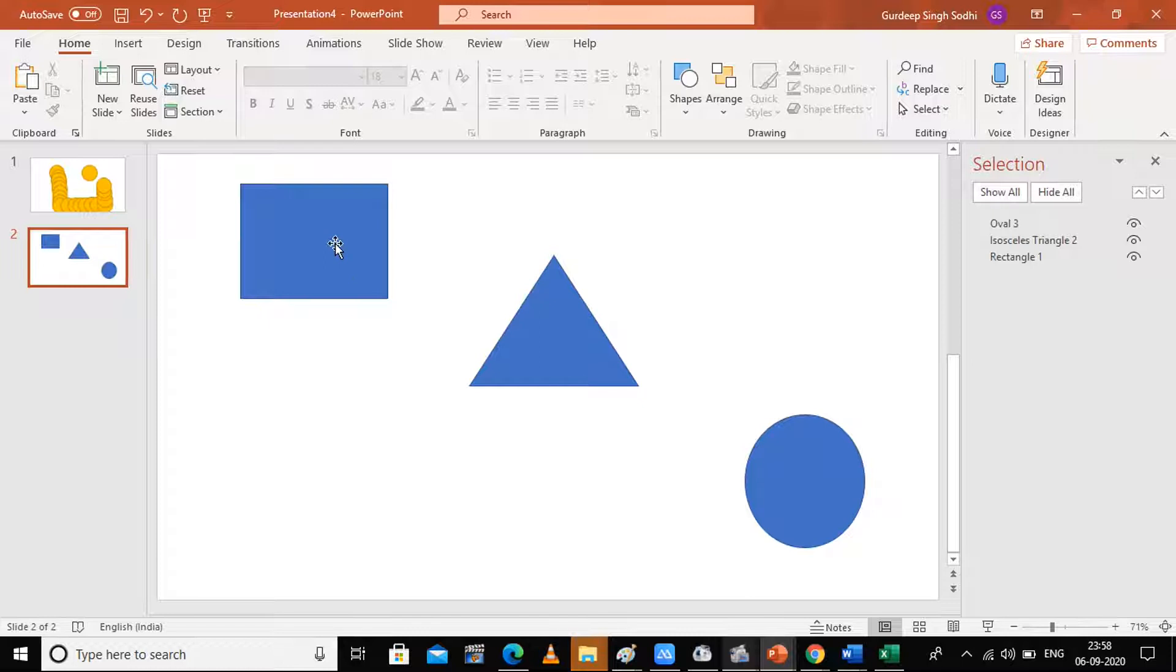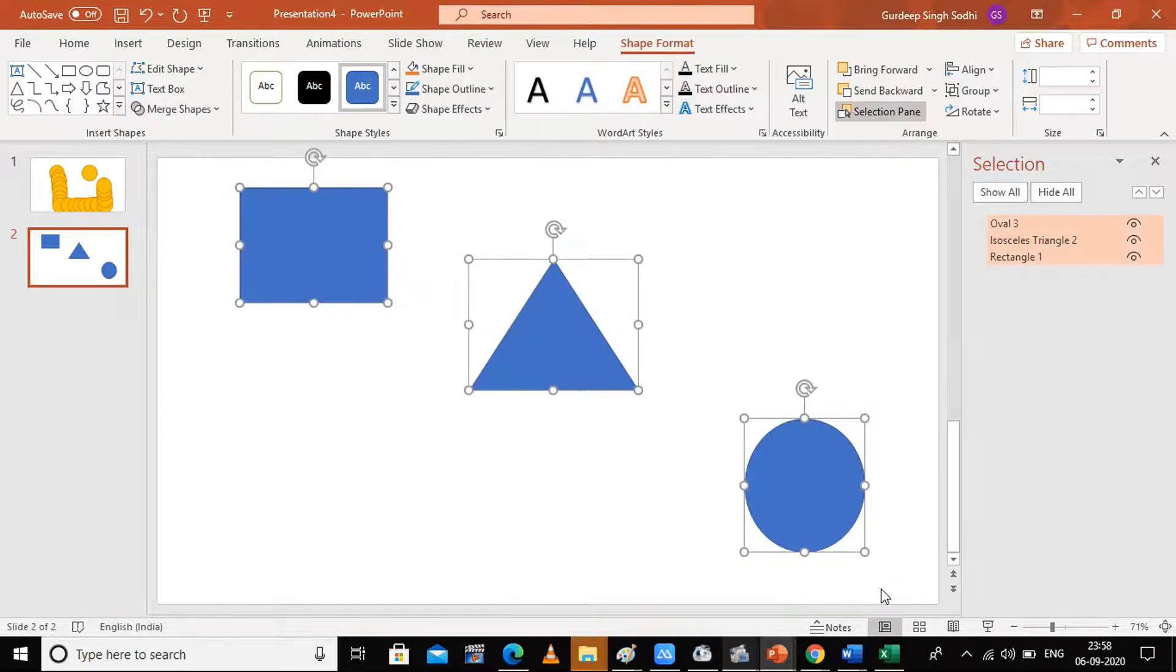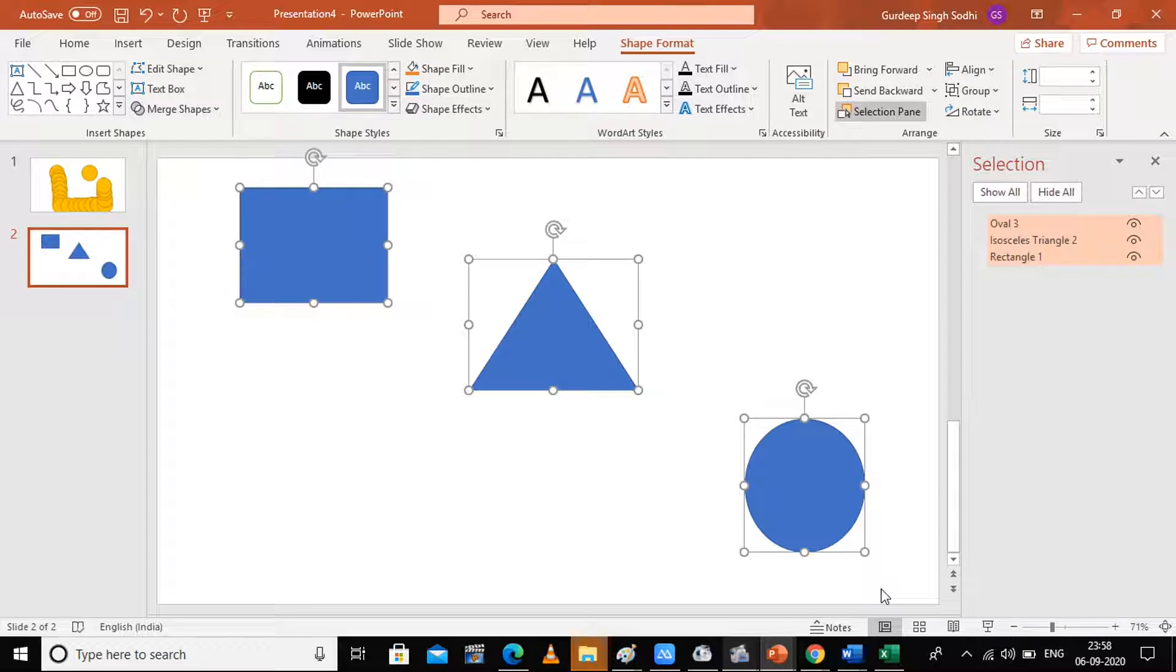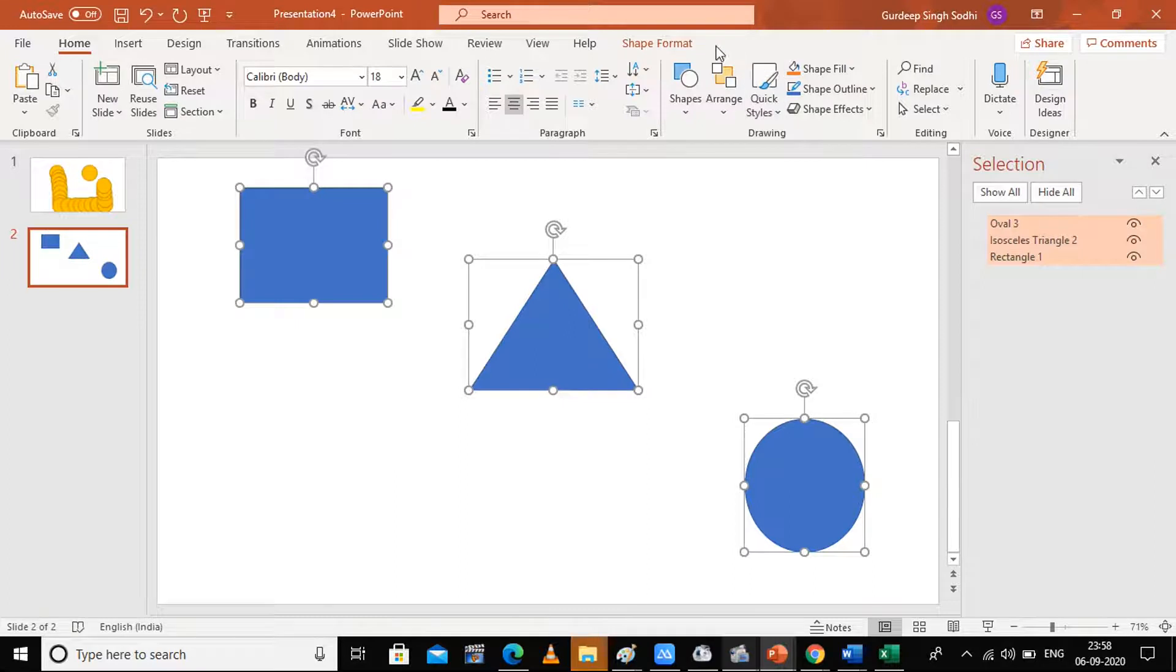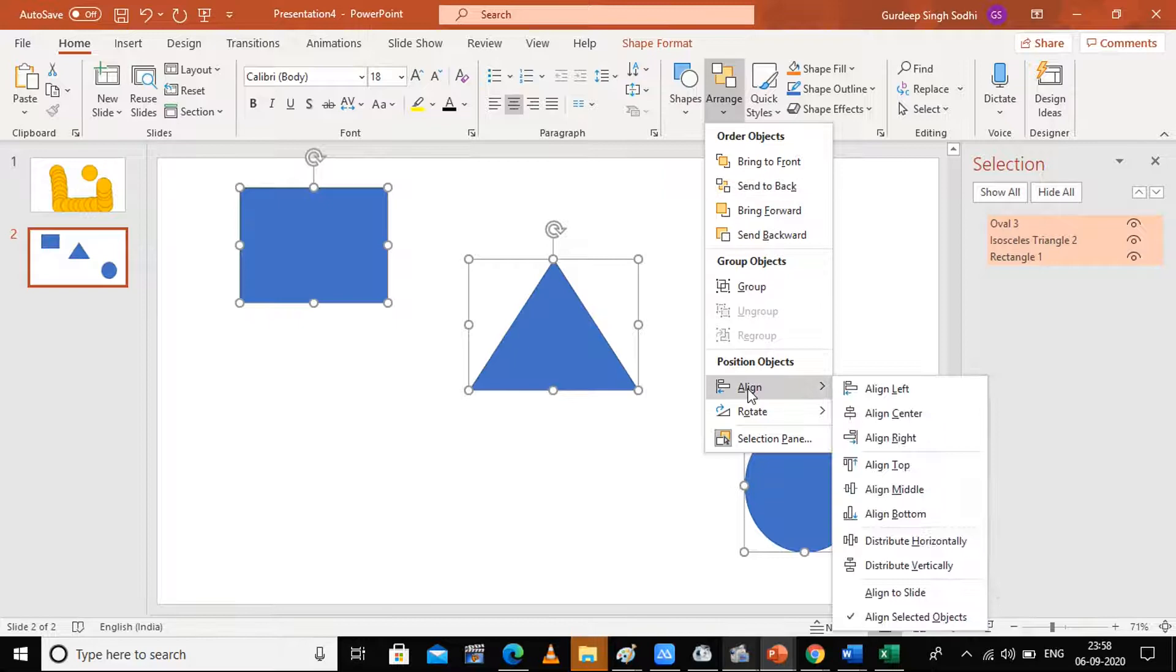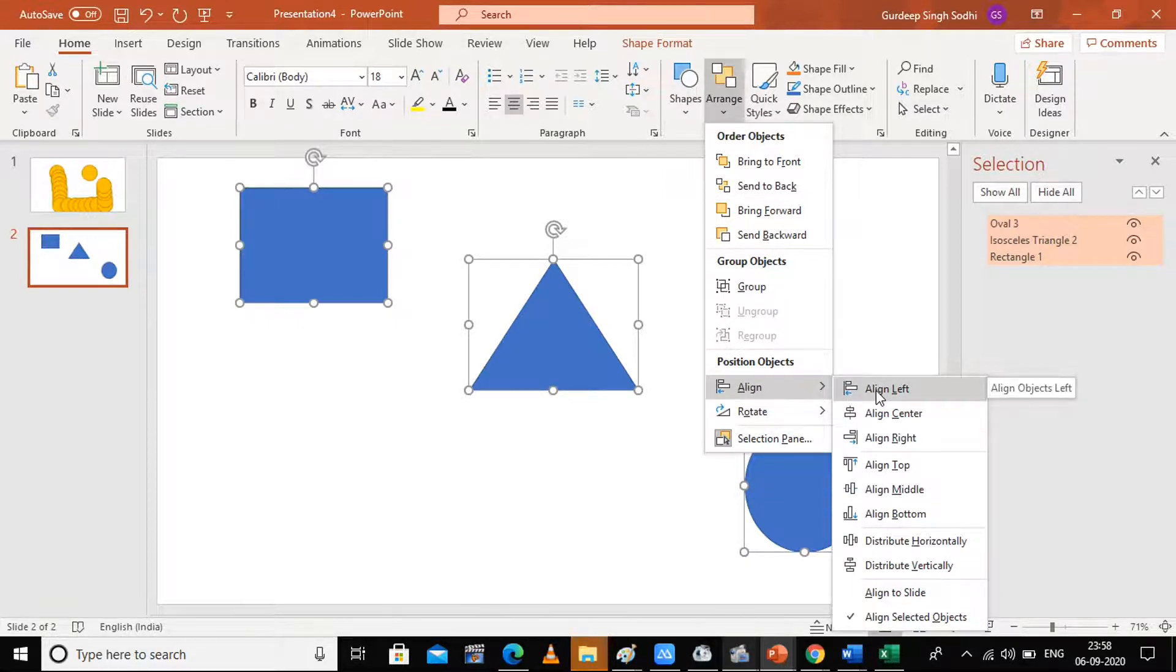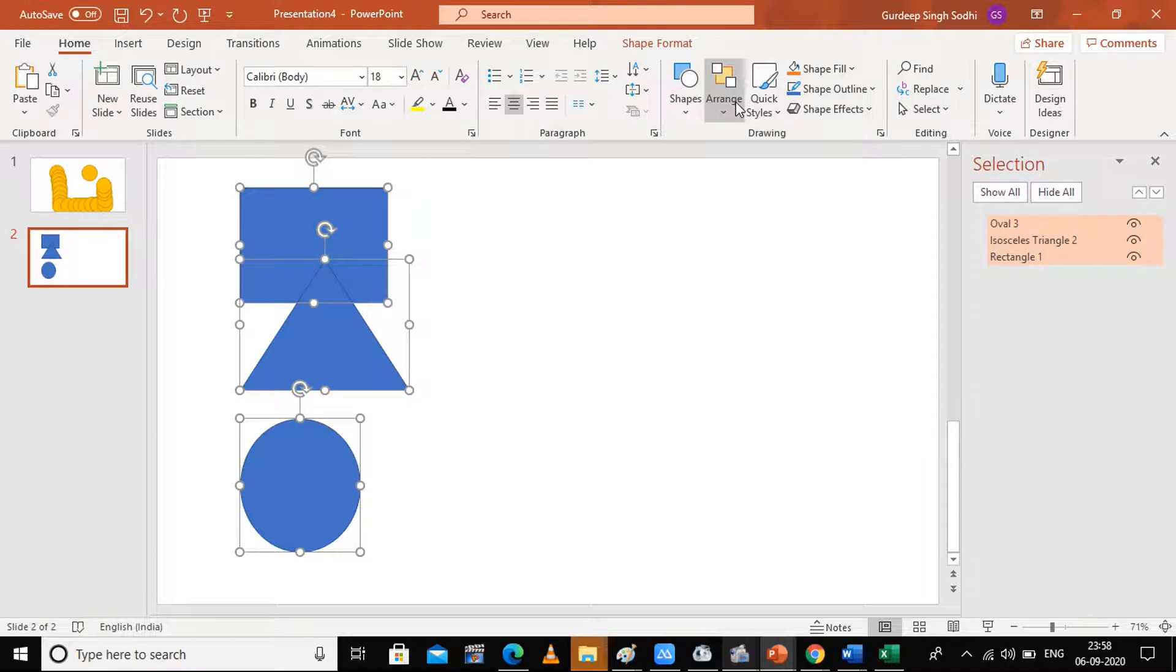What you have to do is select all, go to the Home button—there you have the option of Arrange. Select that. Here you have the option of Alignment. Select any of the alignment properties and you will have all shapes in one alignment.